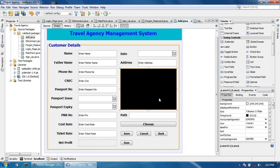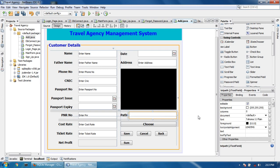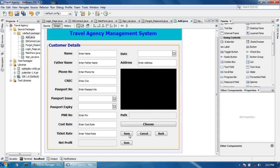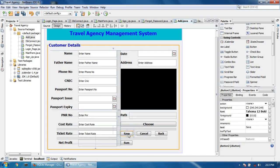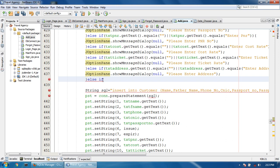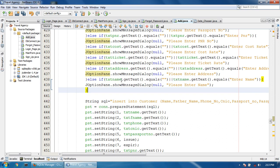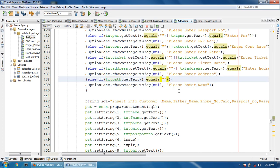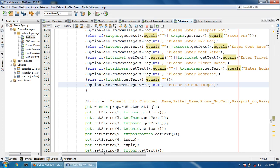If image is selected, it will show one message. Otherwise it will show a different message. First, make the path editable. Click the Save button — double click the Save button. Paste this again and paste the upper code. txtPath.getText().equals — remove this line, select image, click the tool button.